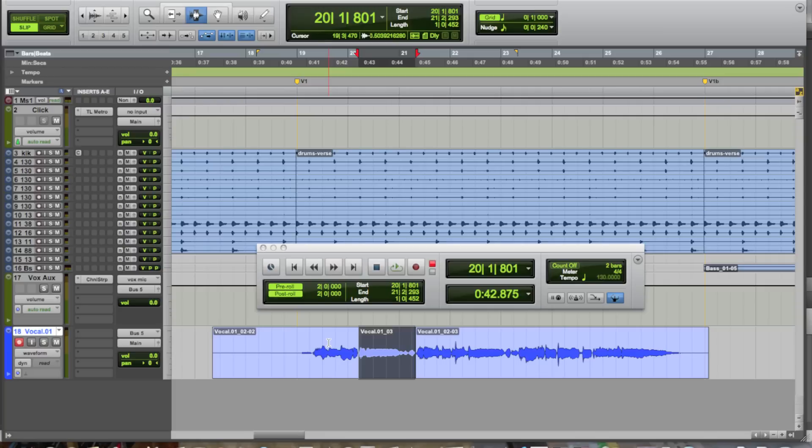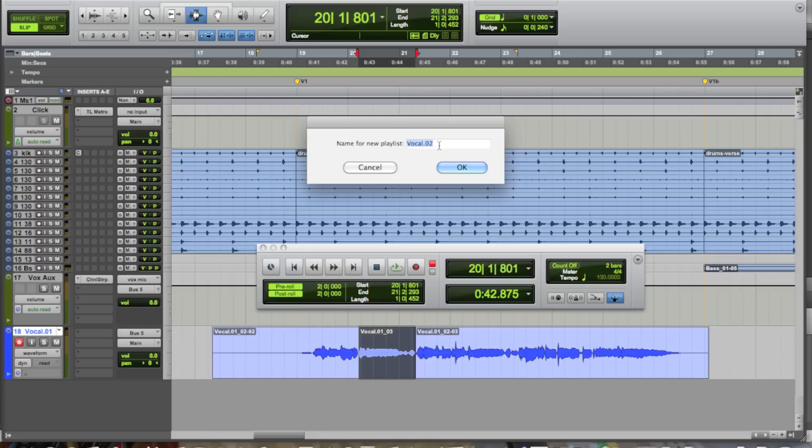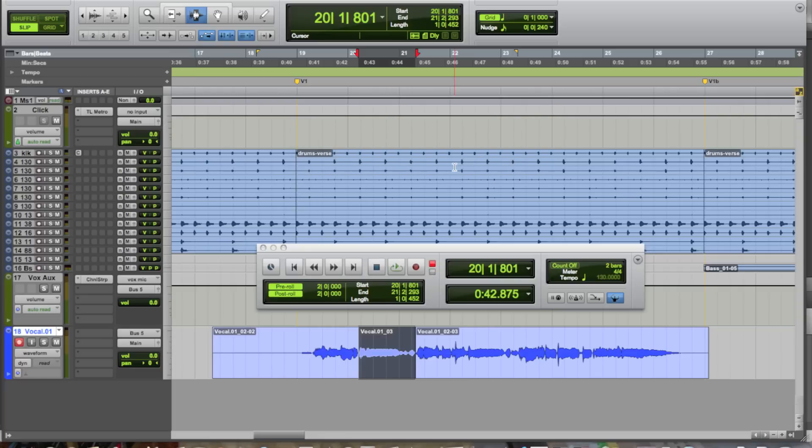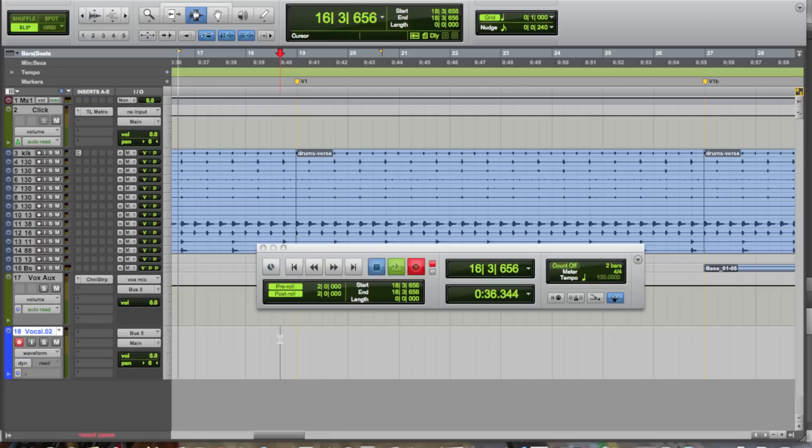But at the same time, you might want to do a couple of different versions of this entire pass. So, once again, remember playlists, which we have here, and we have an unlimited number of playlists per track. We can just go and create another new playlist. Let's just call it Vocal.02, and allow our singer the ability to record another pass.